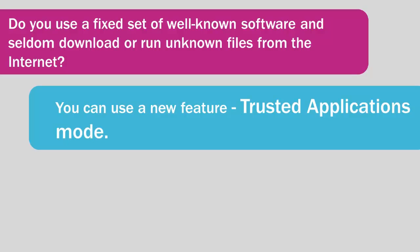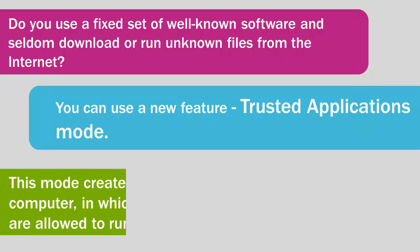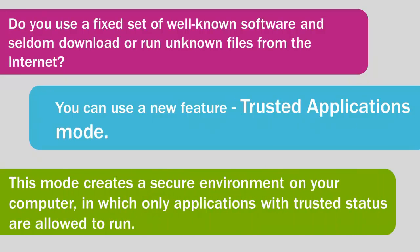Trusted Applications Mode. This mode creates a secure environment on your computer.